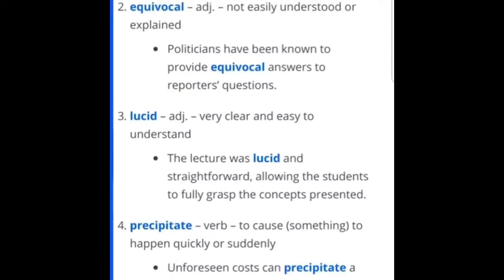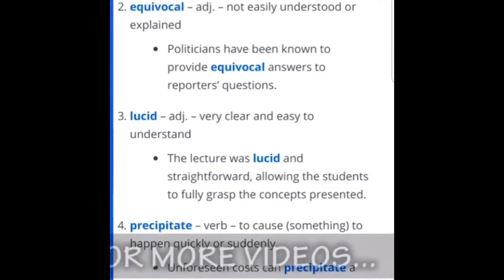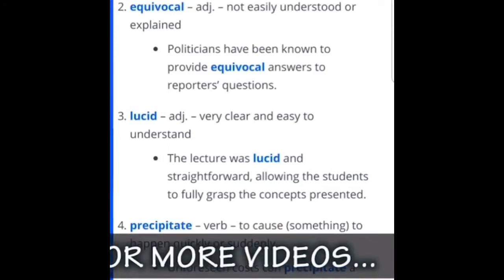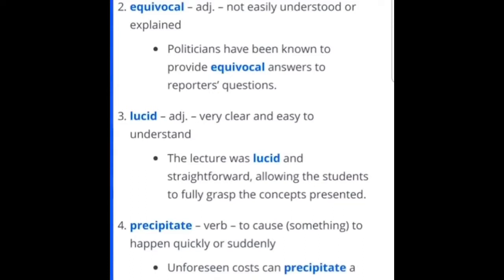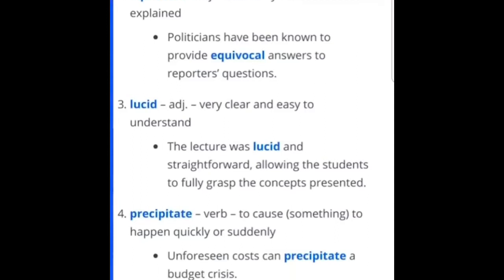Third word is lucid — adjective, very clear and easy to understand. The lecture was lucid and straightforward, allowing the students to fully grasp the concepts presented. I've usually used lucid in terms of water or in chemistry, like was it lucid? If you're science-y like me, that may be a term you've heard. But if you're not, use these terms in your everyday life — like, the water was lucid, it wasn't brackish, which means kind of murky.